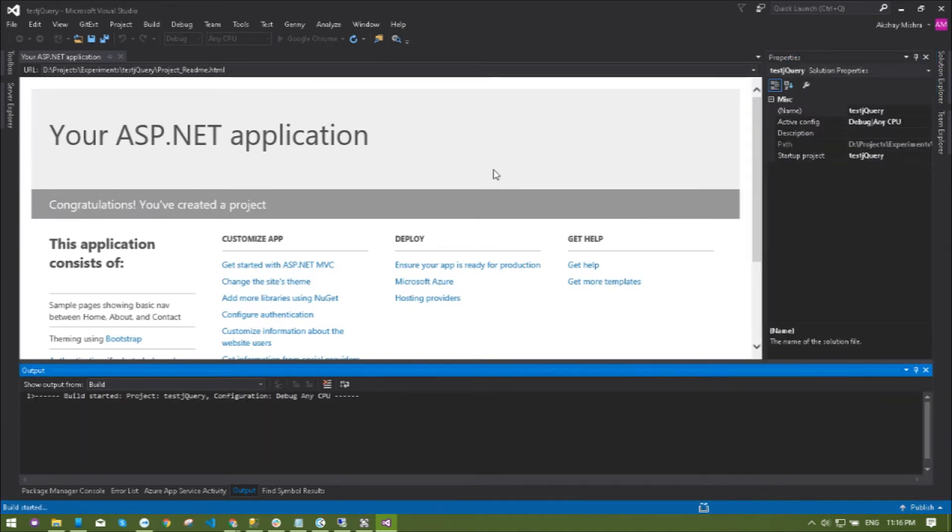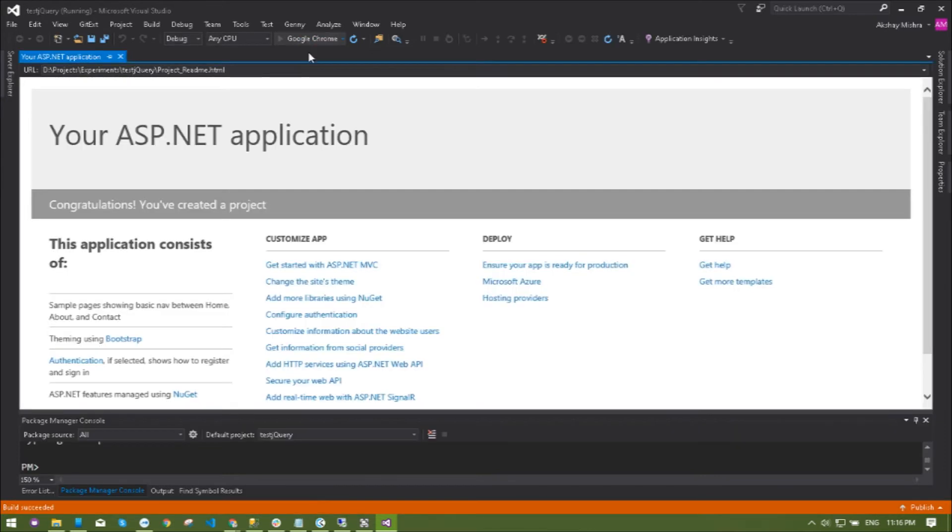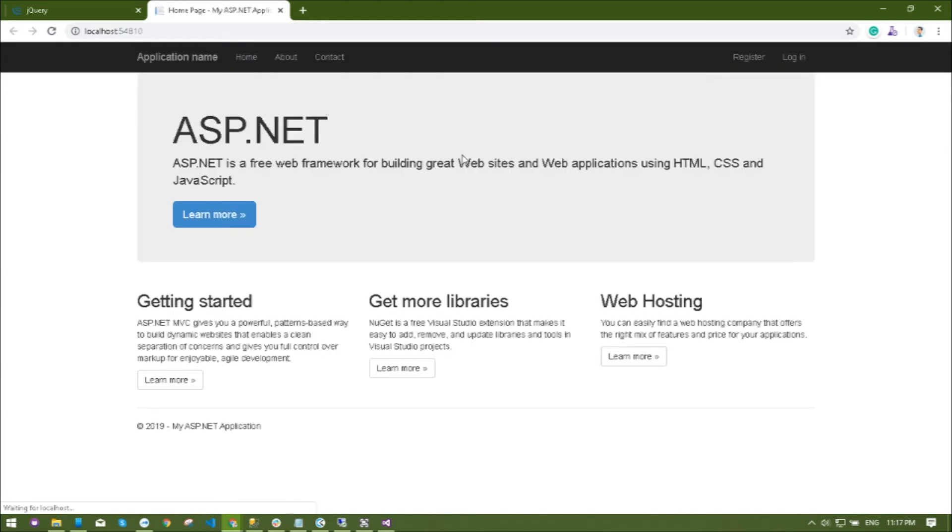The references that are being added in the system are not fully operational until you clean and build. So I'm running the application and the front page is going to load. Let's go now.